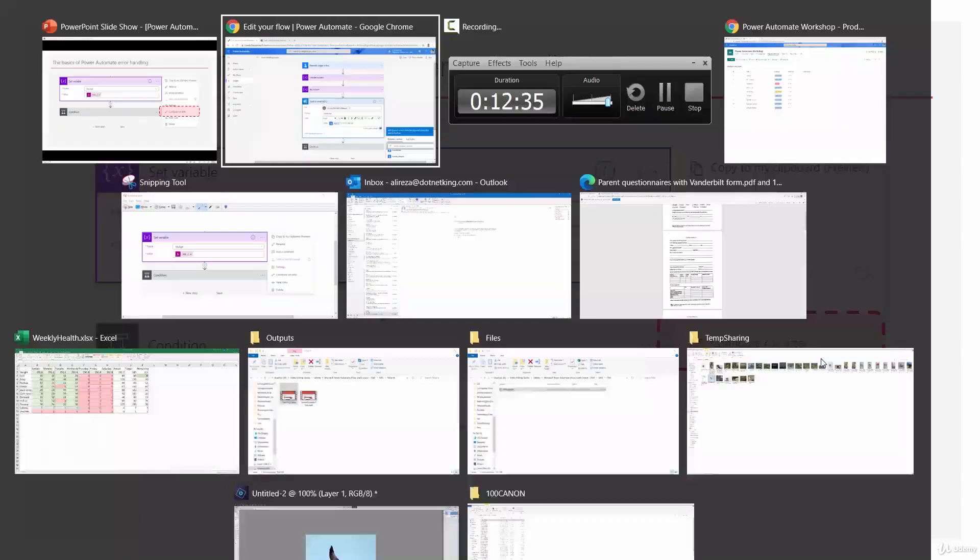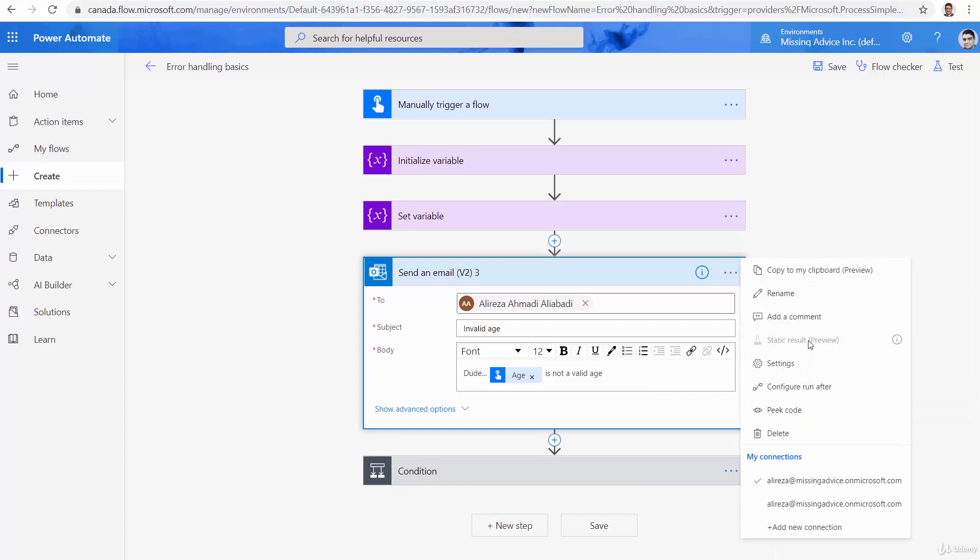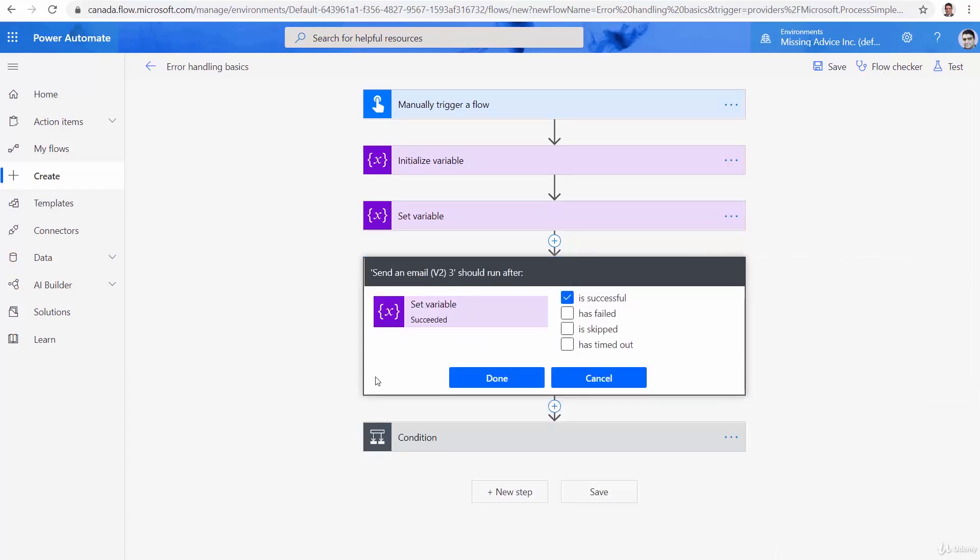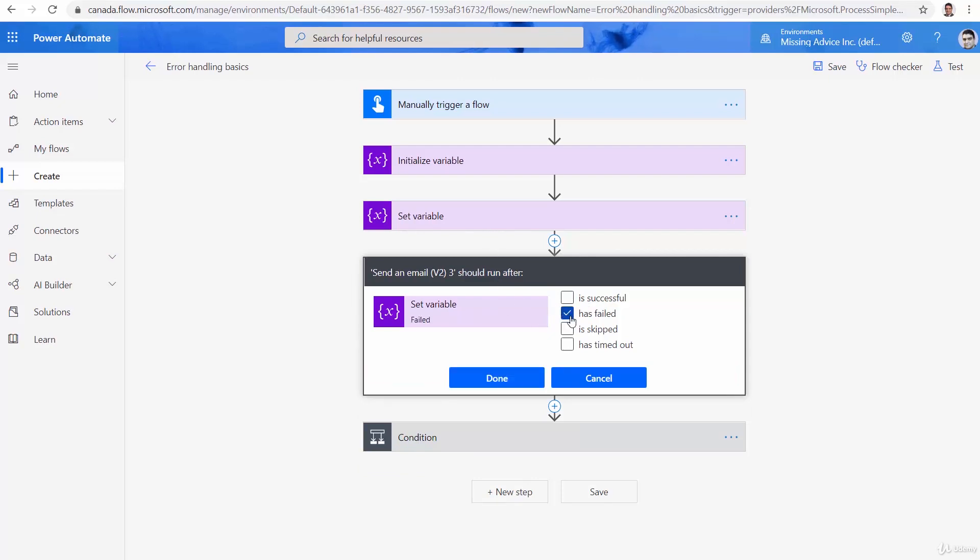Now, let's see how it is done. This email should run only after set variable fails. So, I click on this guy, and I click on configure run after. By default, this step runs if the set variable is successful. I say, no, don't send email if this one is successful. Send email only if this one has failed. Great.